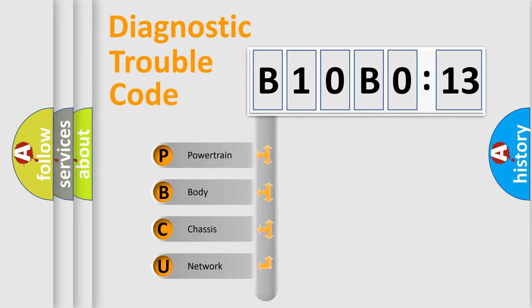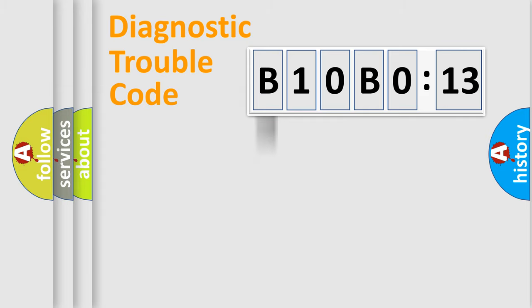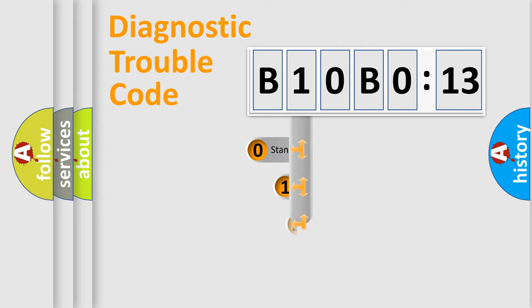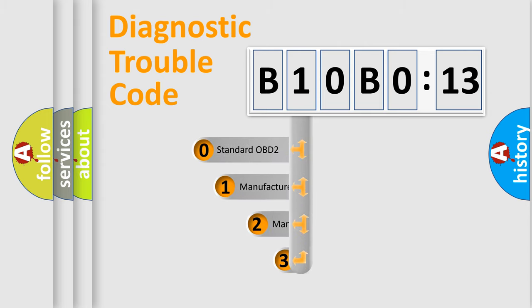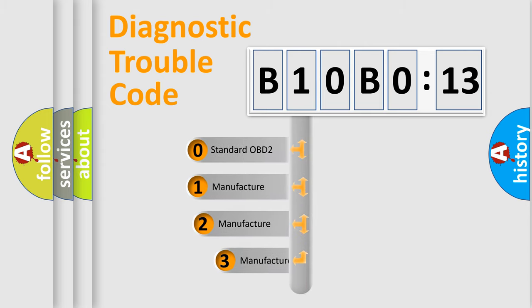We divide the electric system of automobile into four basic units: Powertrain, Body, Chassis, Network. This distribution is defined in the first character code.